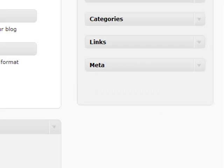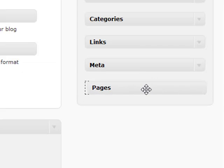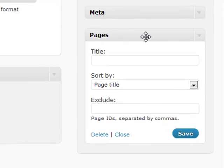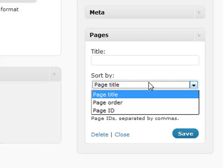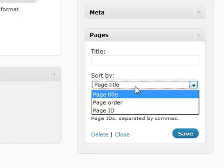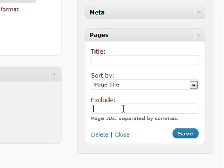Pages. A very important thing about this pages section is not only obviously does it show your pages, but there's an extra feature in there. You can sort by different items such as your page order, page ID, or just the title. There's a little exclude section.